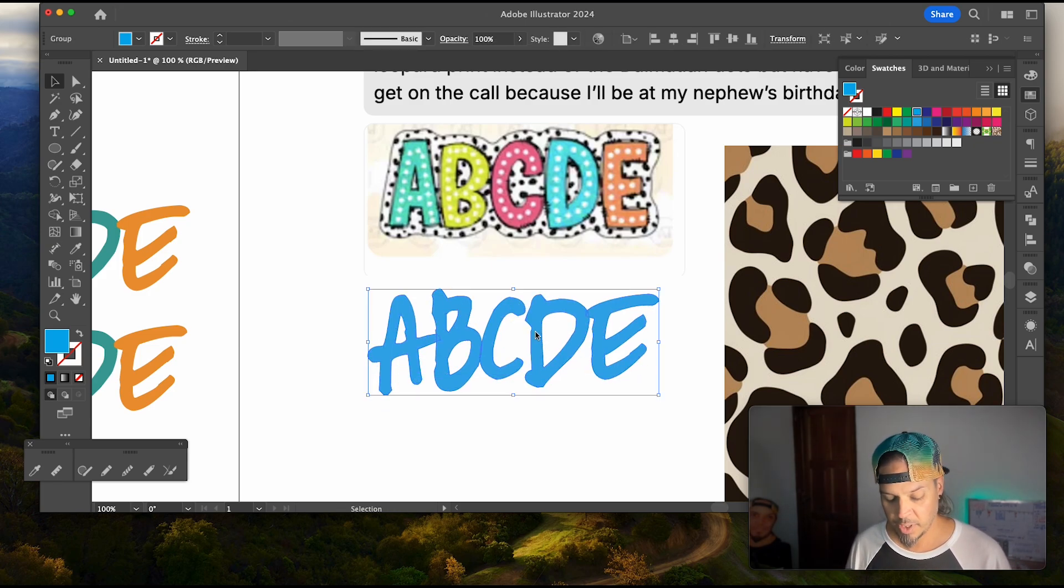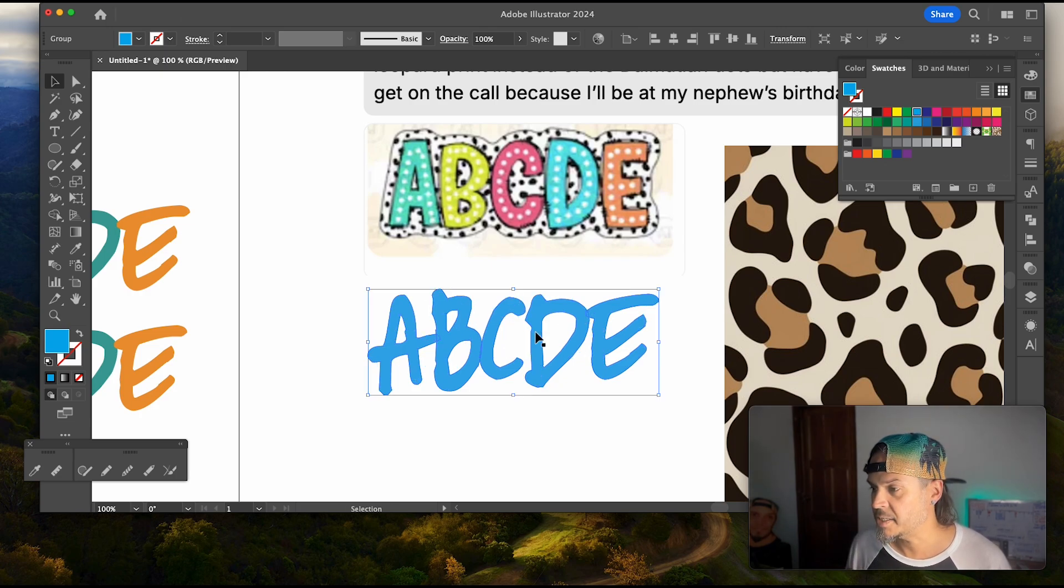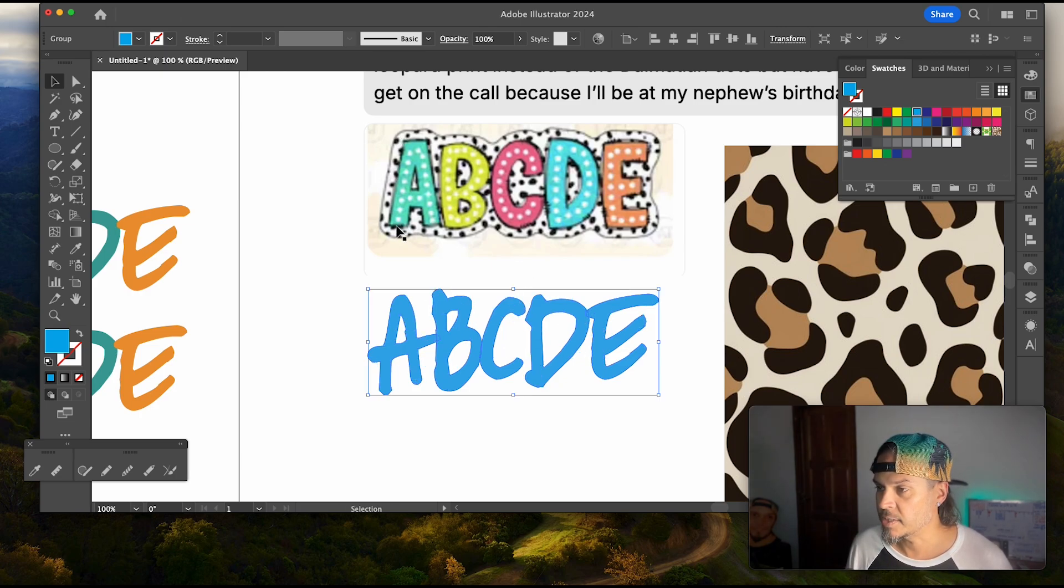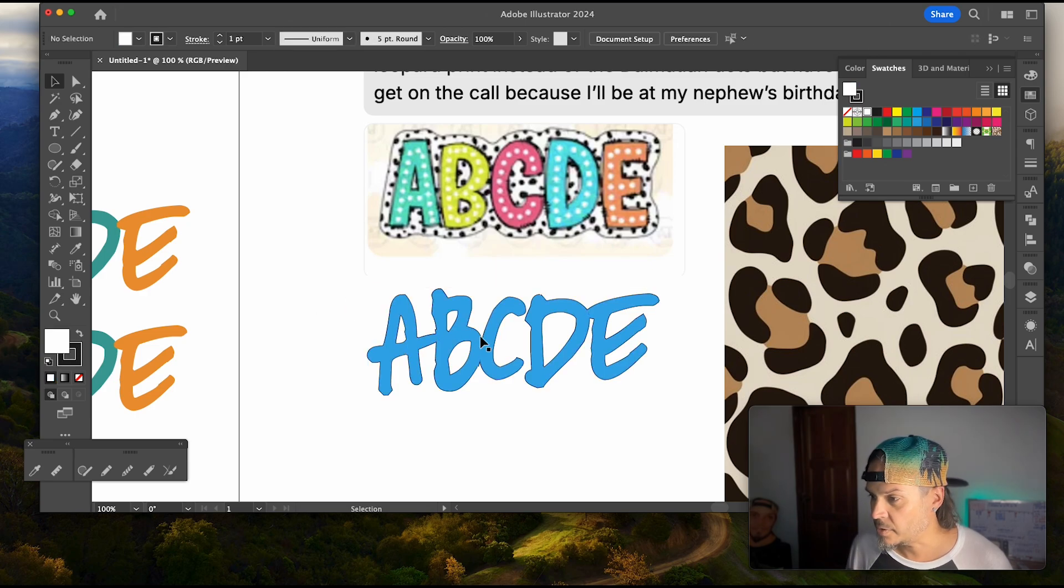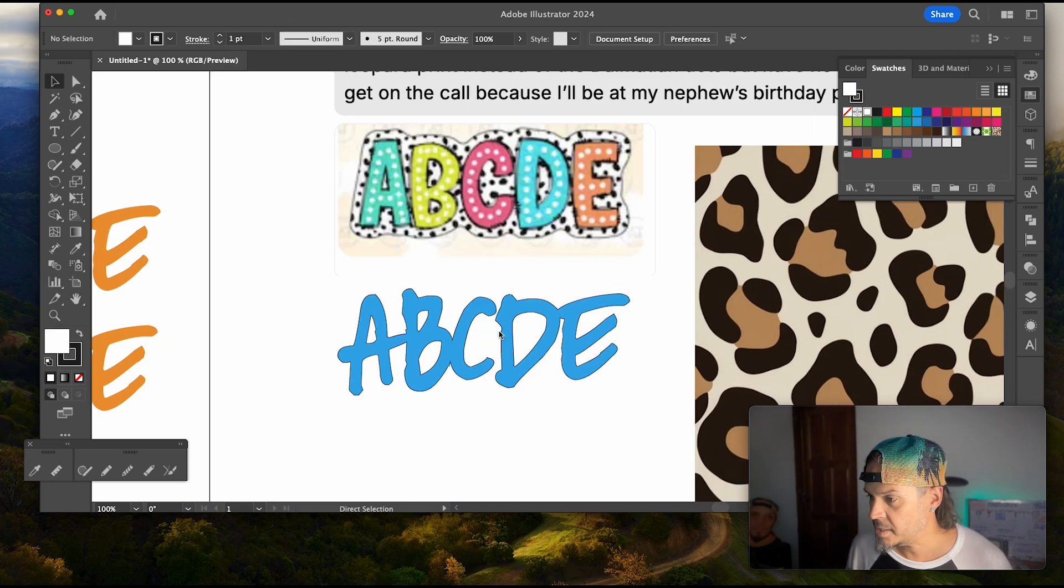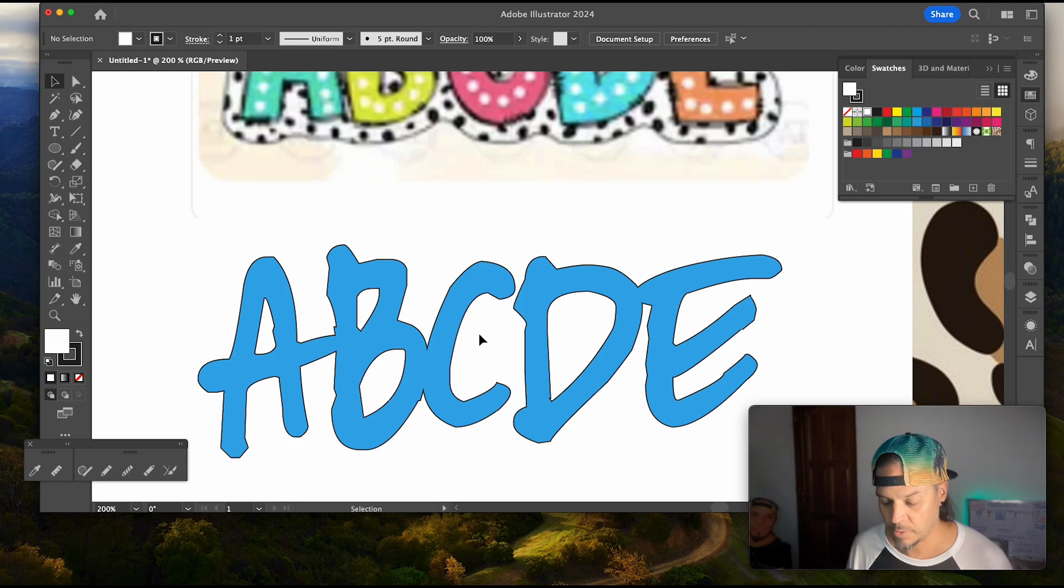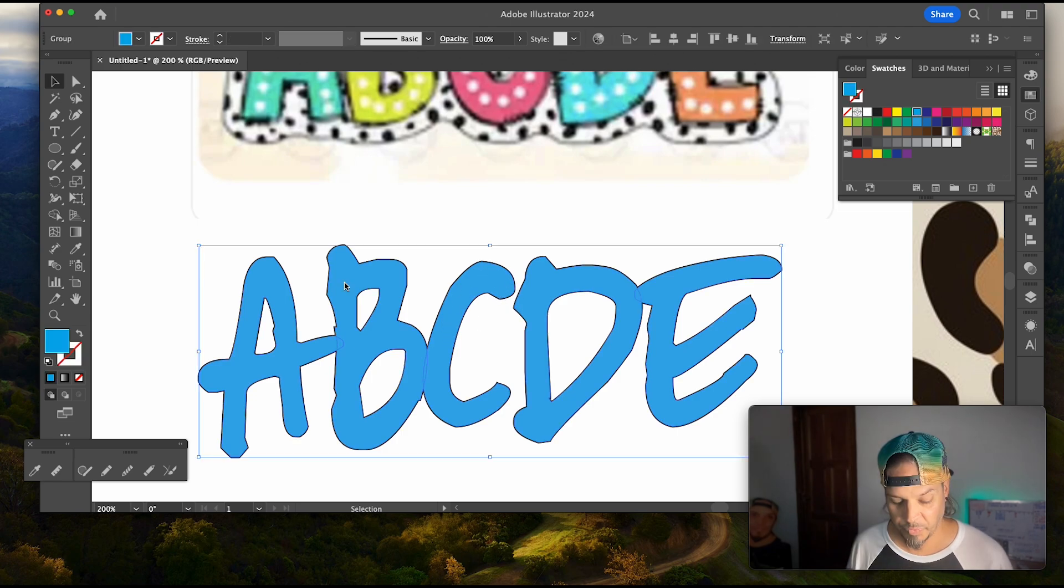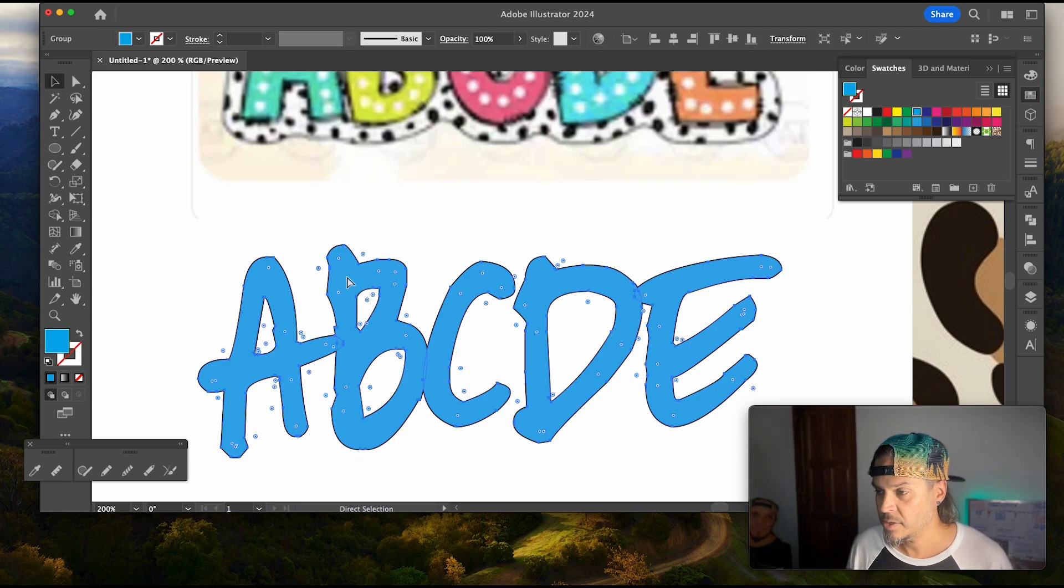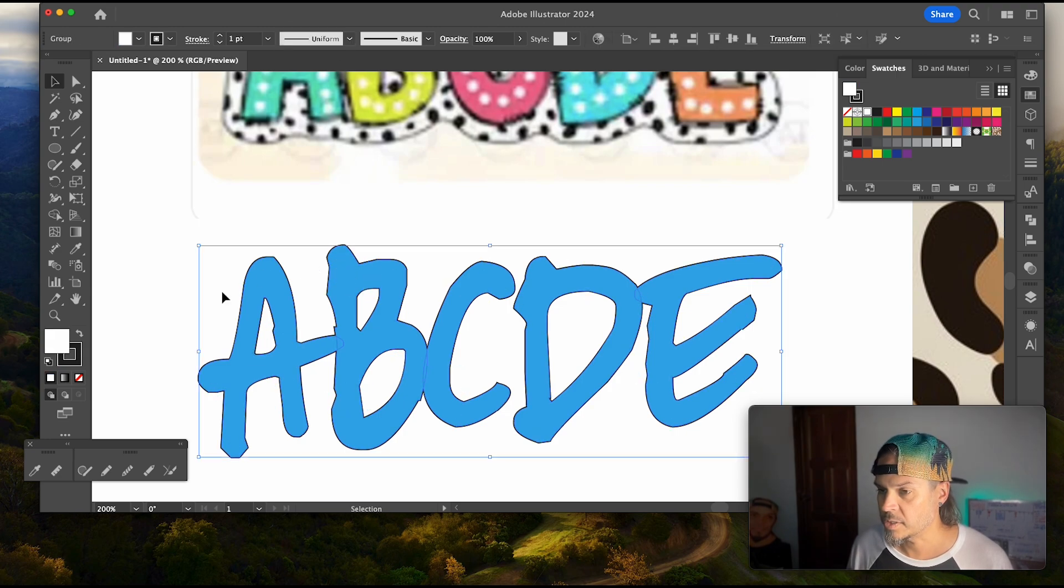Now I'm going to pick this one and I'm just going to shift command O which is convert it to outlines and then I'm going to command C to copy command B to paste in behind because we want to give it this little black outline and then I'm just going to go over here and click on this which gives it an outline now.